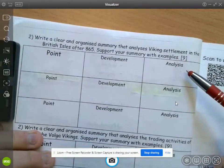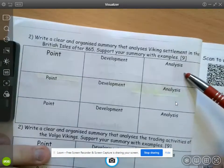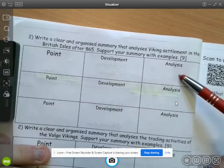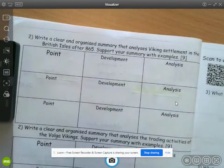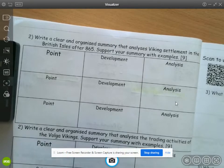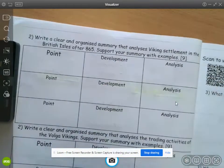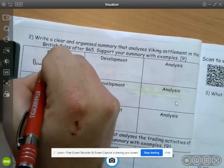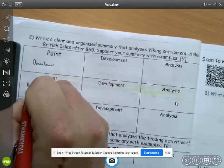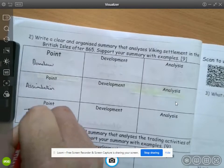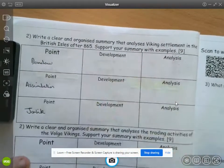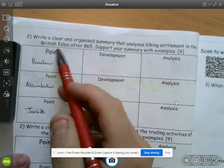Remember that in your analysis you need to be talking about a historical skill — either the impact, the significance, or the diversity of them. I'll put my three points in first: Dane Law, assimilation, and Jorvik. I'll start with Dane Law — one aspect of their settlement would be the Dane Law.